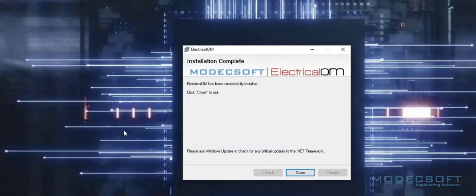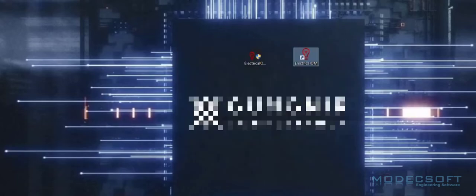Once this screen appears to tell us the installation is complete, we can now look at using ElectricalOM. Here I now have the ElectricalOM shortcut to open the software. To access the software, I'm going to double click the icon.